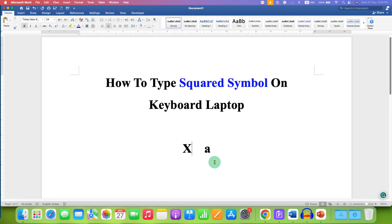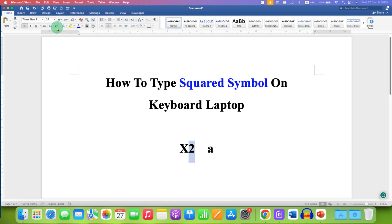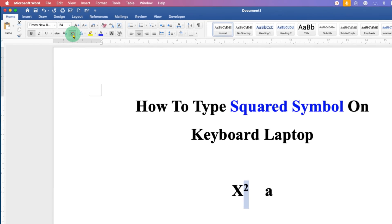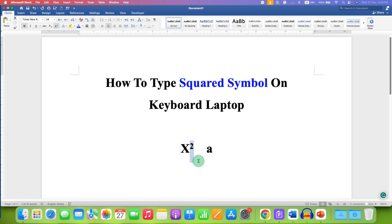You just need to type the number two on your keyboard, then select the number two using a keyboard or a mouse. And in Microsoft Word, you can click on the X square button, which is a superscript option. After clicking on this option, the two will go upside as a superscript.